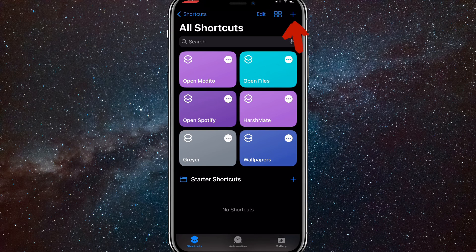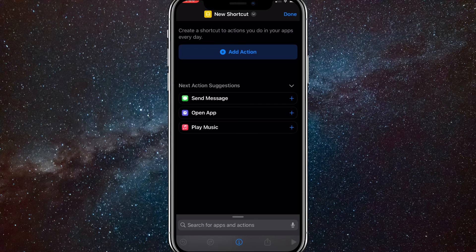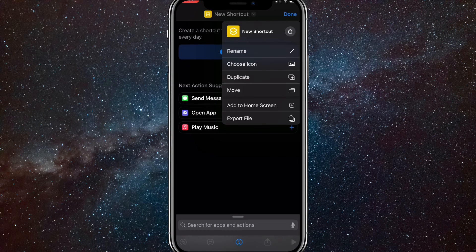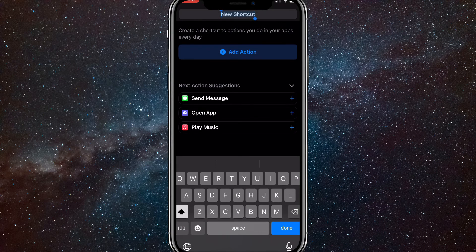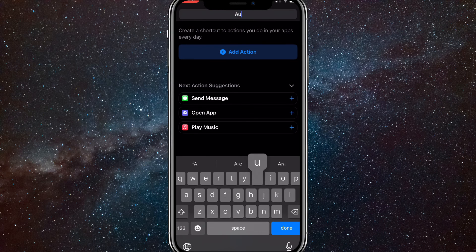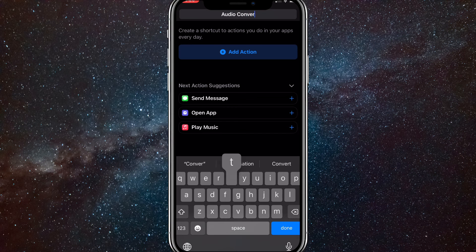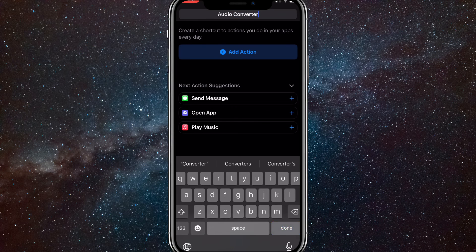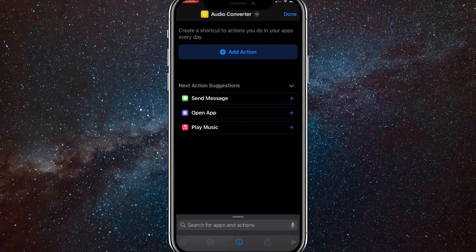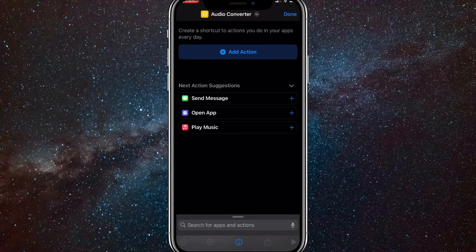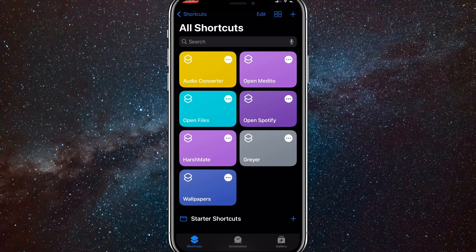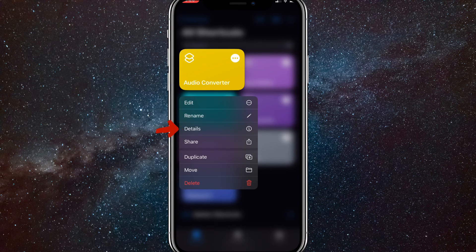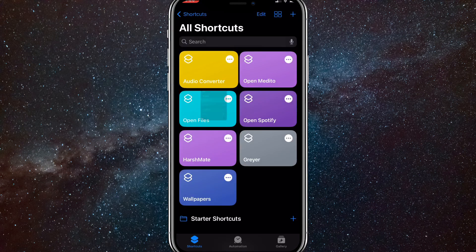Go into Shortcuts and create a new shortcut. You can rename it Audio Converter. I did that just because it's easier to find. Once you do that, click Done and hold on the shortcut and click Details.